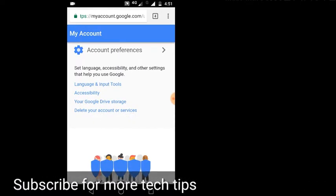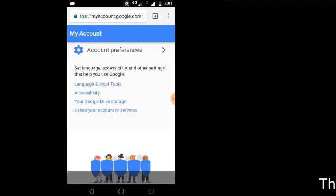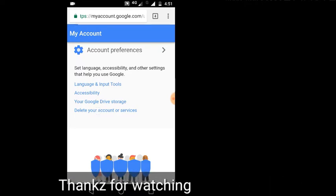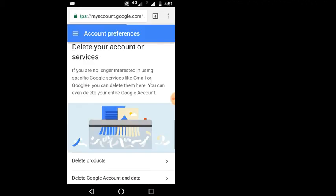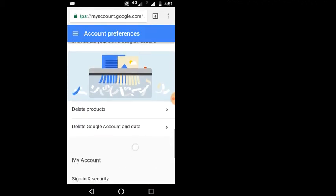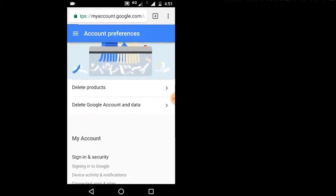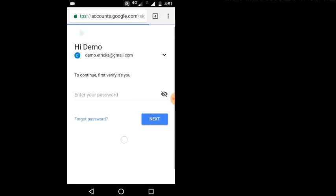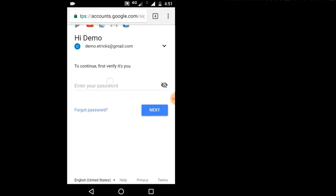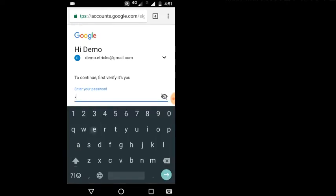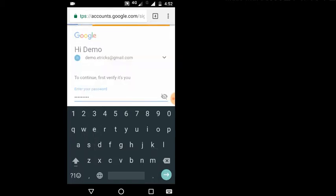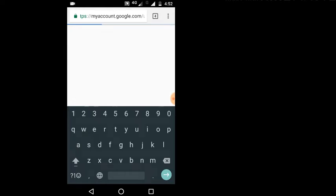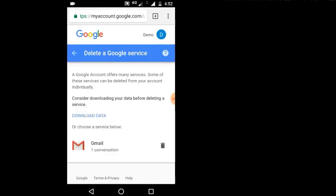I will go to account preferences and delete your account or services. I will delete the products and then I will show you the password.